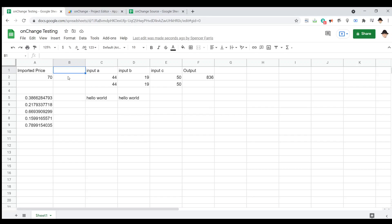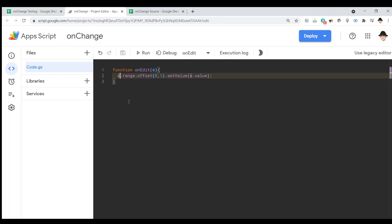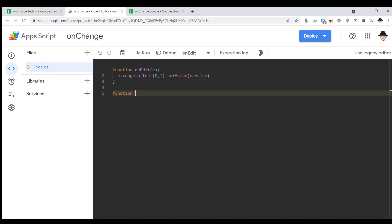Now, I want to show the workaround using onChange. I'm going to call it onChange just for ease of access. However, I do want to recognize that onChange is not a simple trigger. It is an installable trigger.